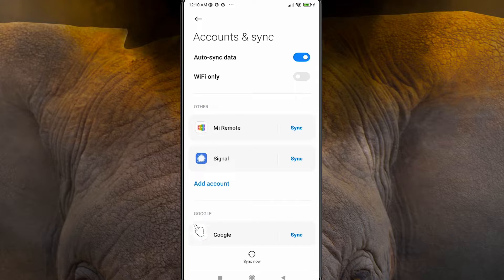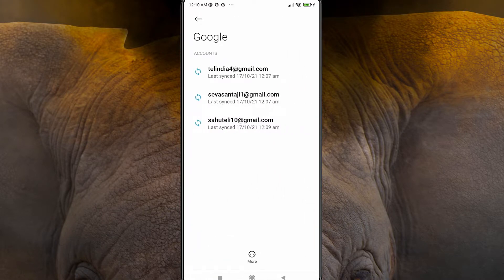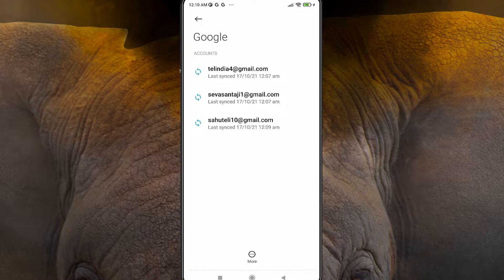Here we find 'Google Sync' — just click on Google Sync. Here we find all the email IDs attached to our YouTube. If you want to remove any account or email ID, click on it.